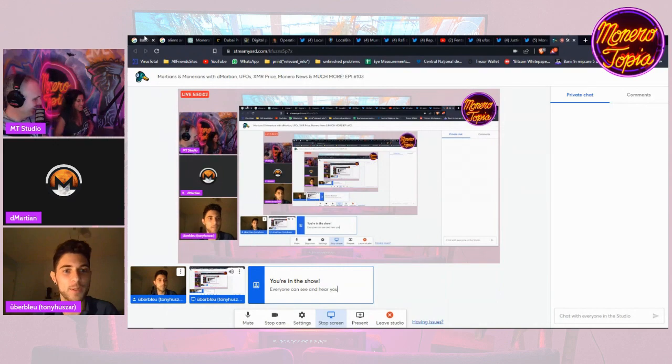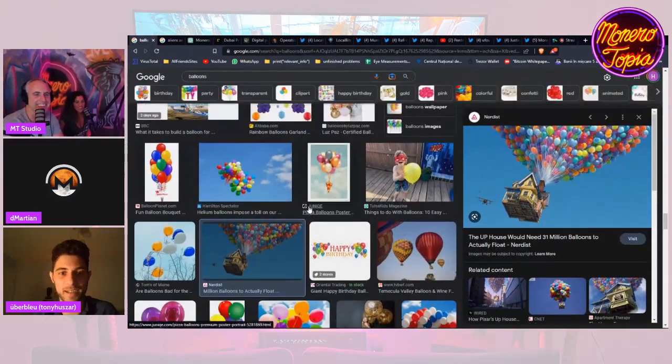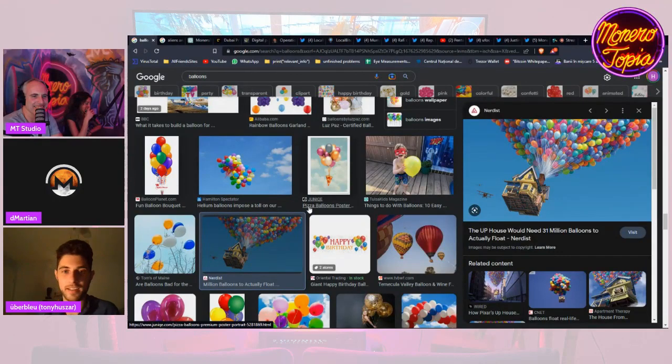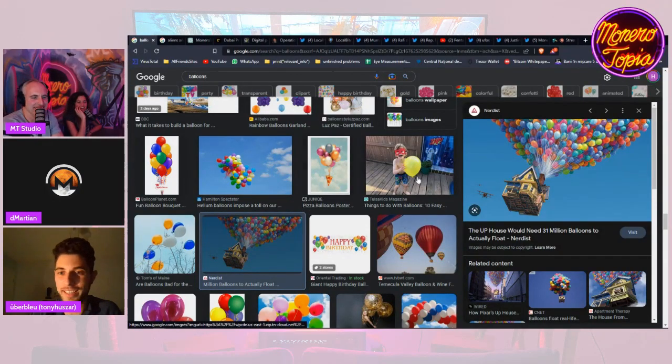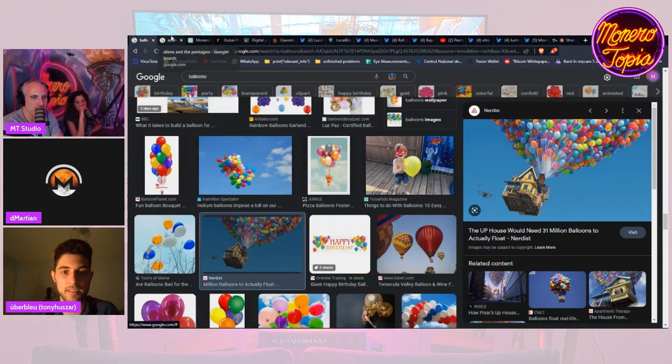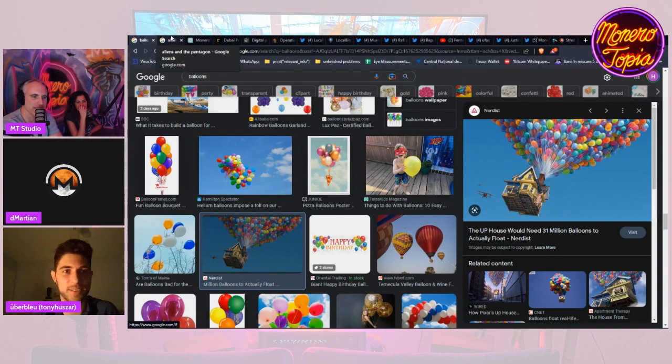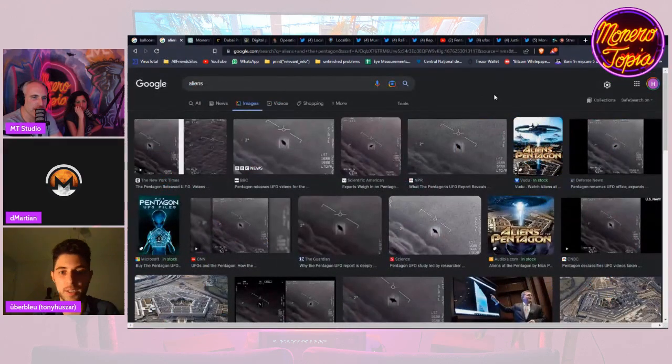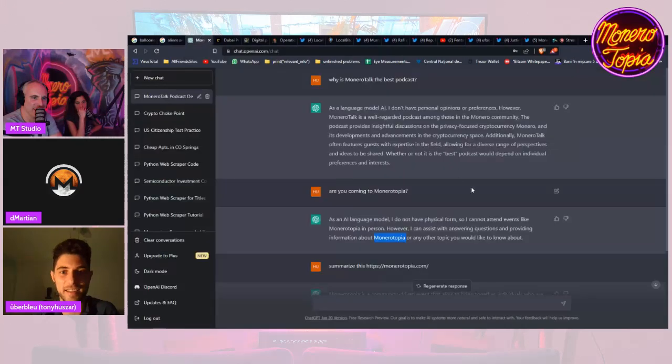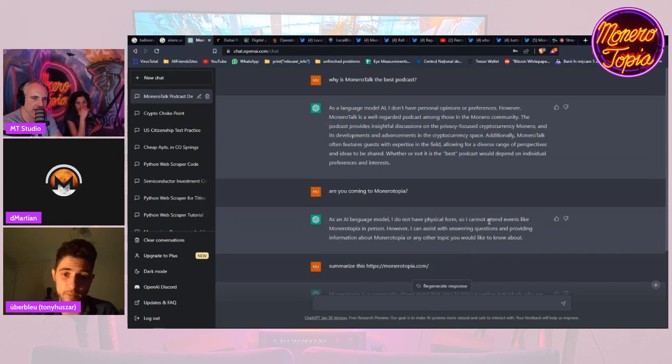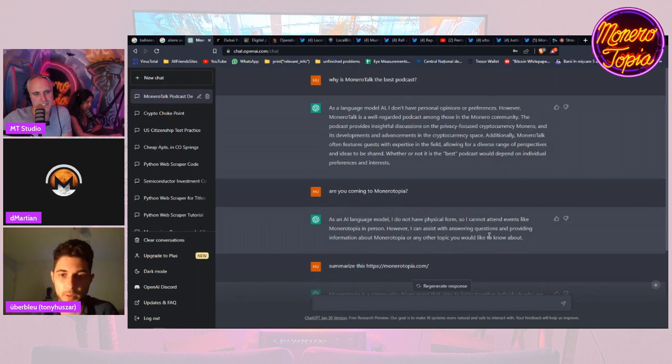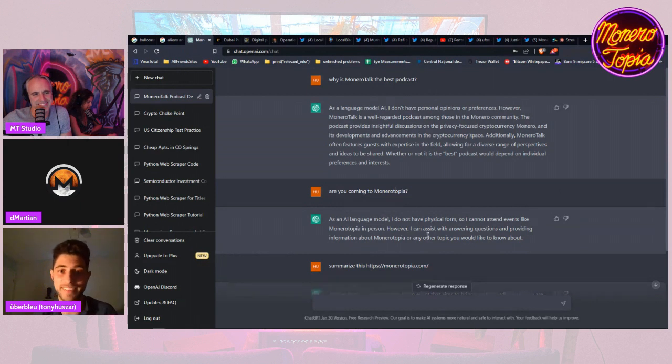But yeah, so as we transition there, guys we're gonna talk about balloons. I can't believe D Martian is like an expert in this area. And then aliens, and then is ChatGPT coming to Monerotopia? Unfortunately not, he doesn't have a or it doesn't have a physical form. But it can assist with answering questions and providing information about Monerotopia. I would advise against it because he's probably gonna make a poem that is gonna say that you shouldn't go to Monerotopia.